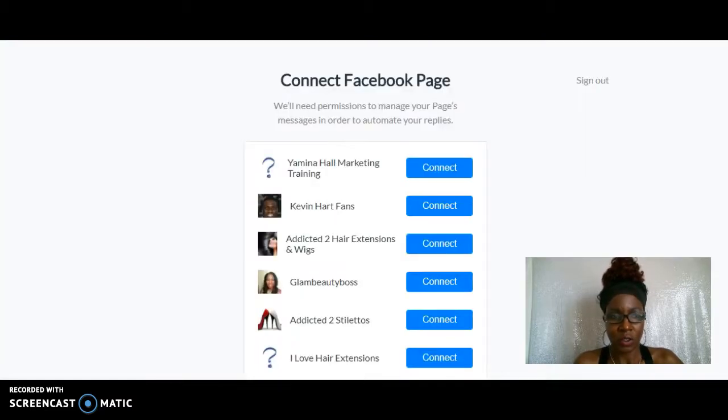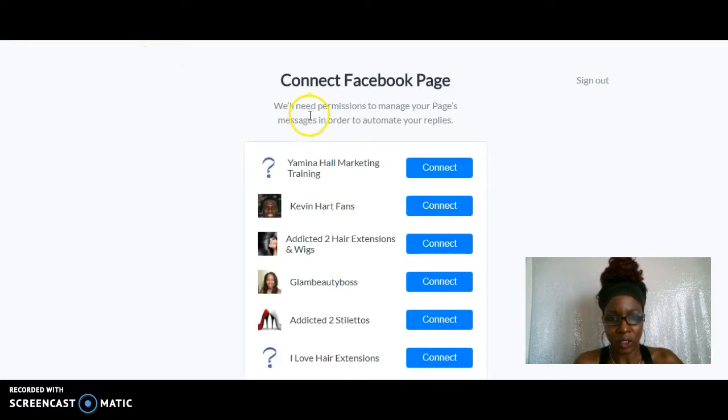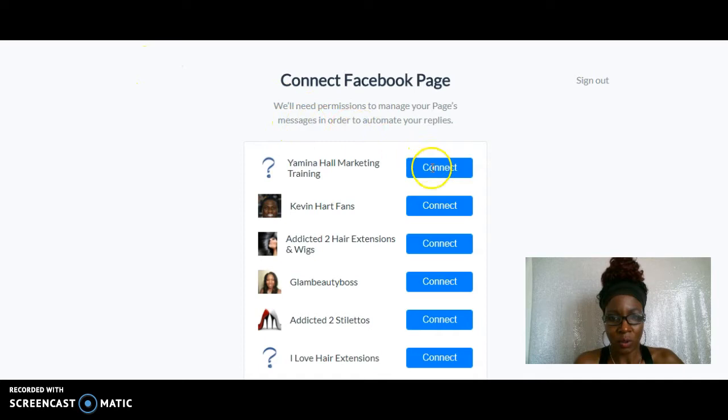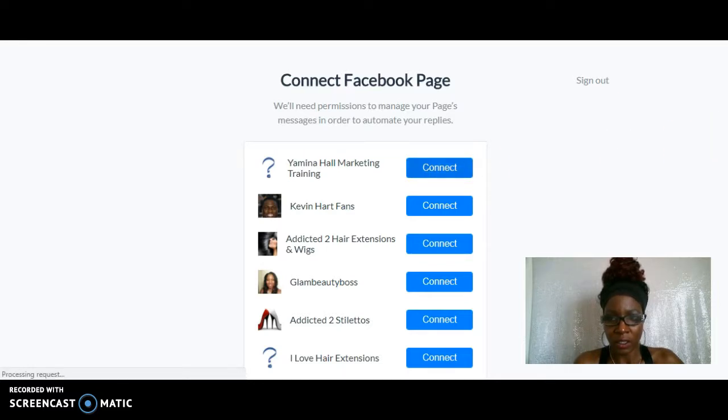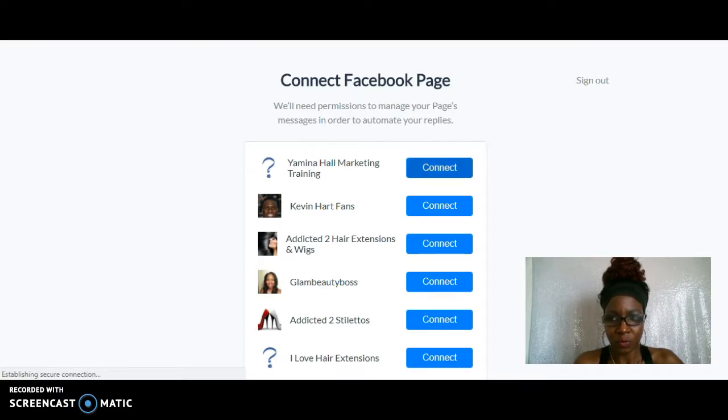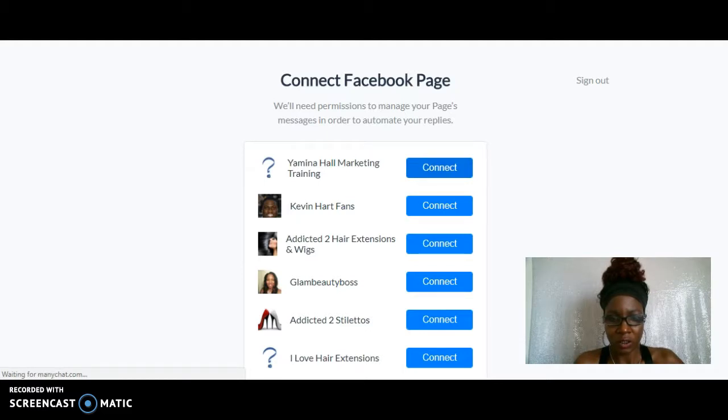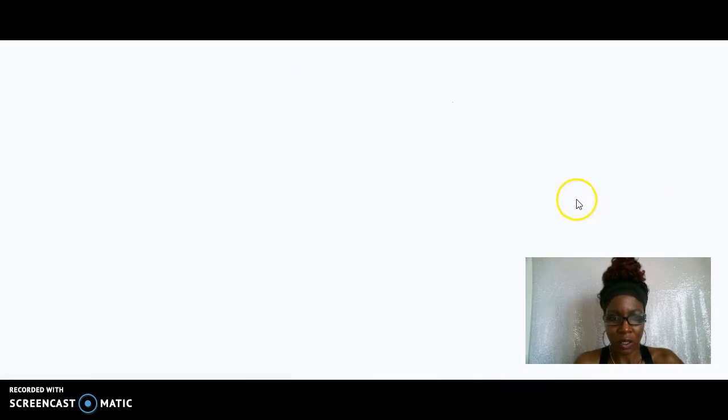Okay, so now ManyChat is going to ask you to connect your pages. So I'm going to connect my business page, which is my Yamina Hall Marketing and Training. And right now I just want to connect that page because that's the page I will be using mainly. Some of these other pages I don't really use at the moment, but I'm just doing this for my business page.